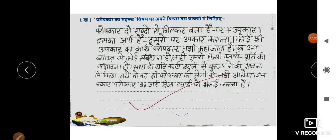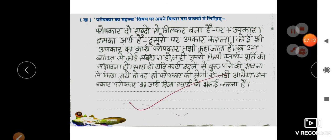मैंने आपको Chapter 2 का पूरा revision करा दिया। अच्छे से दुबारा आपको explain कर दिया है। आपको इसकी practice करनी है, सब कुछ आपको लिखकर learn करना है। मिलती हूँ आपसे next video में लेकर के third chapter. Till then, take care, bye.